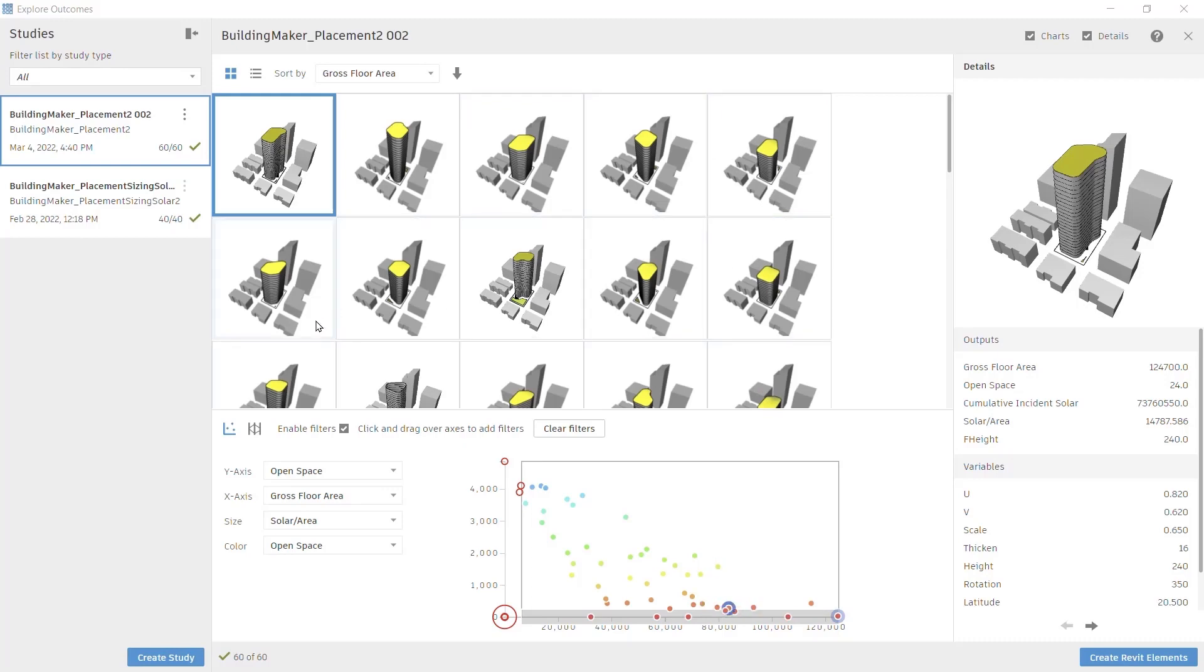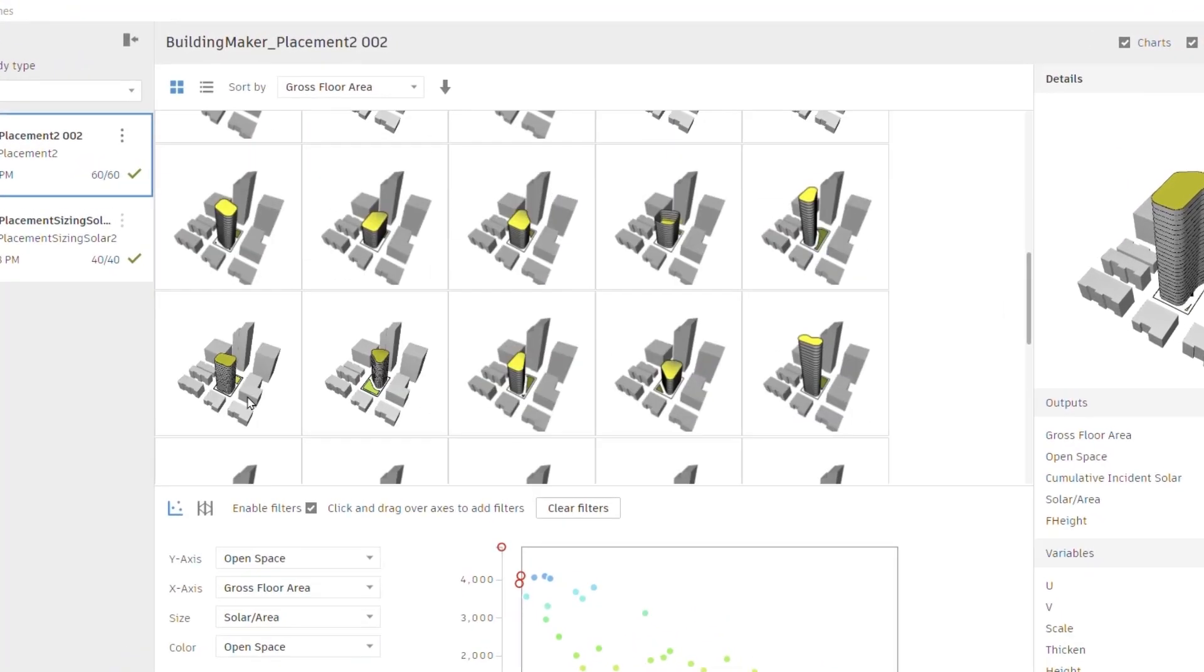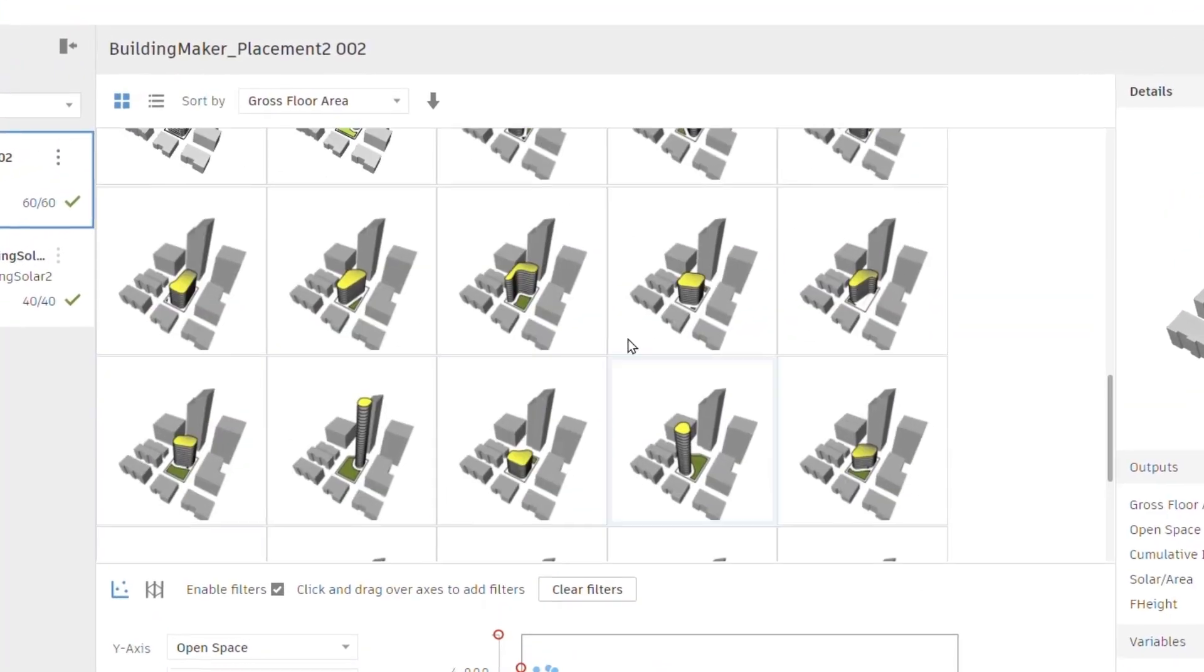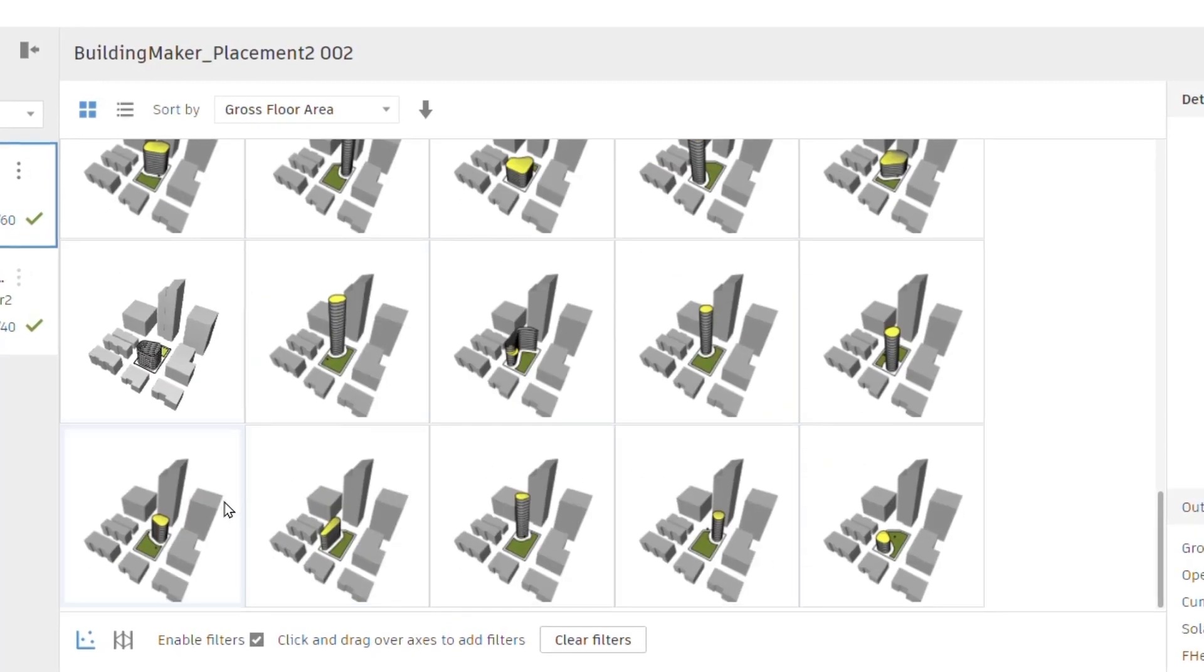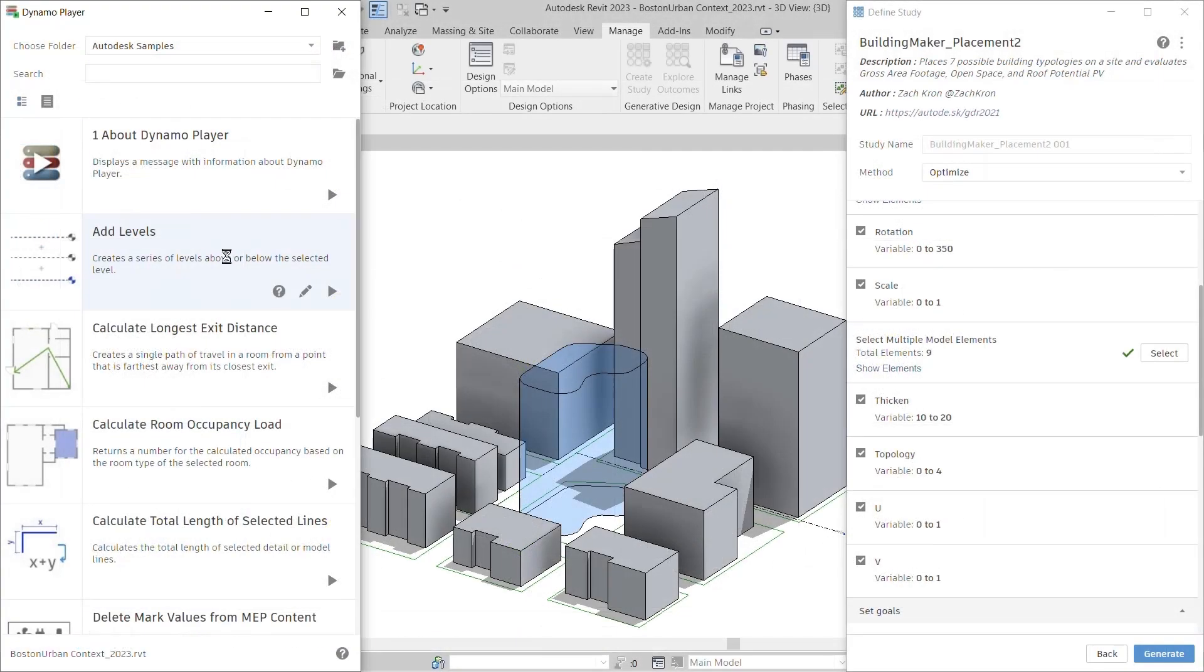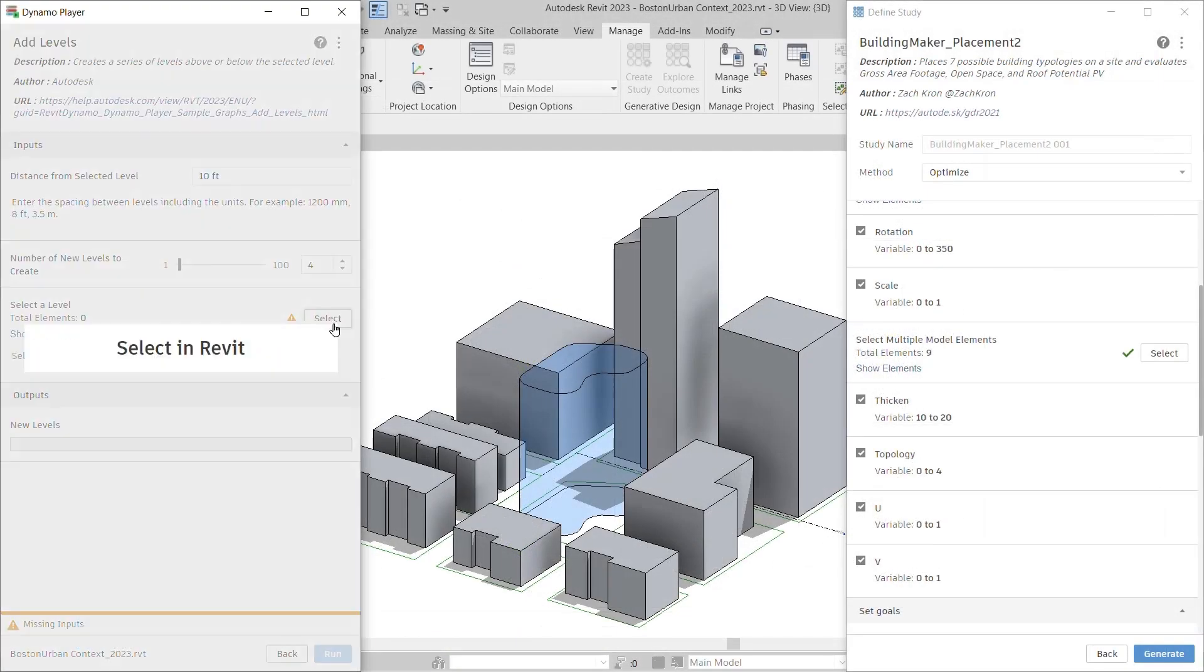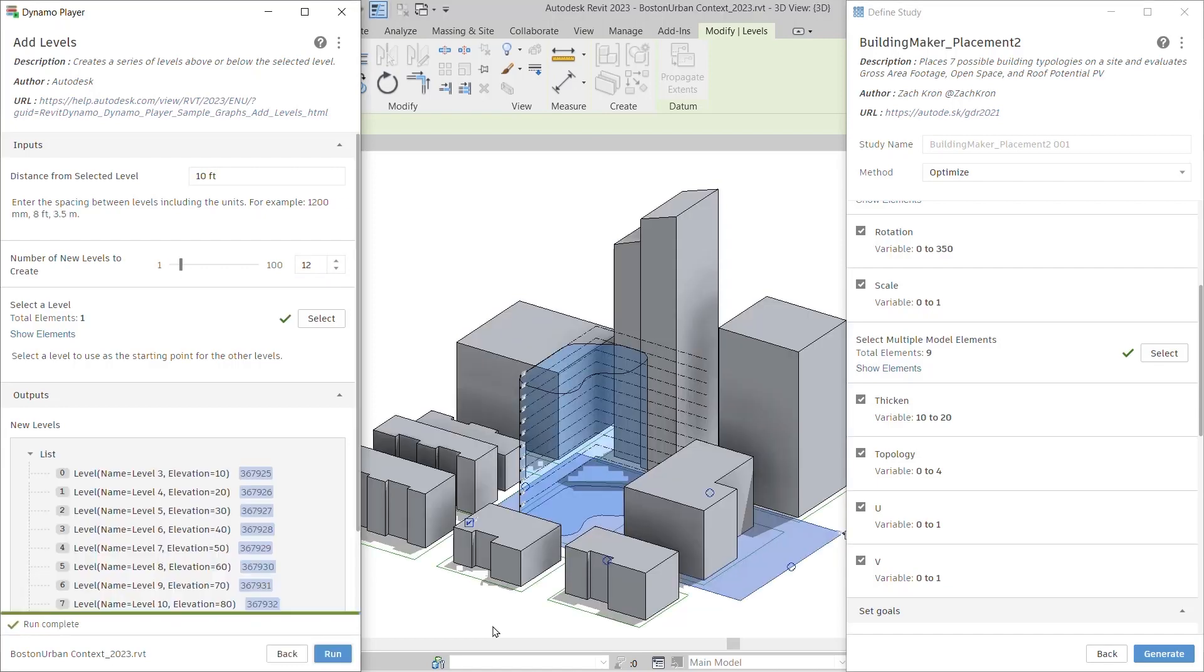Revit 2023 enhances the user experience for both Generative Design and Dynamo Player. Enjoy added flexibility with new input types, better clarity in method naming, and more consistency across user interfaces.